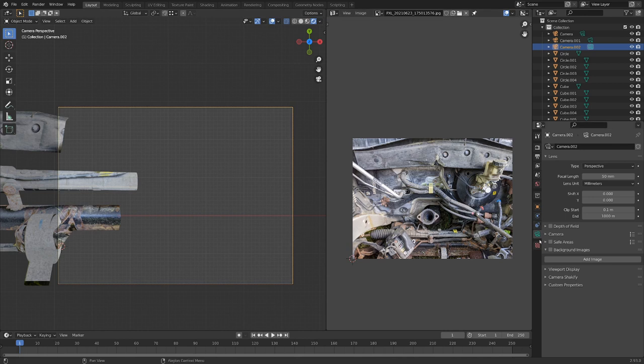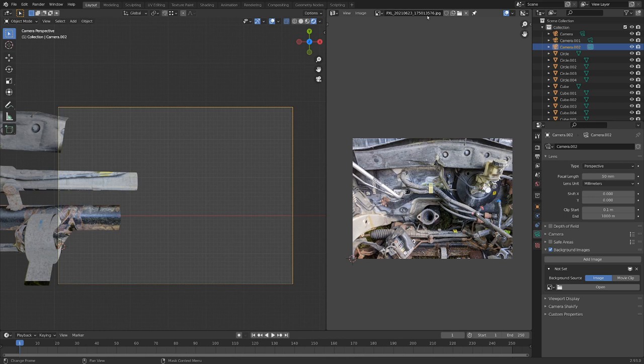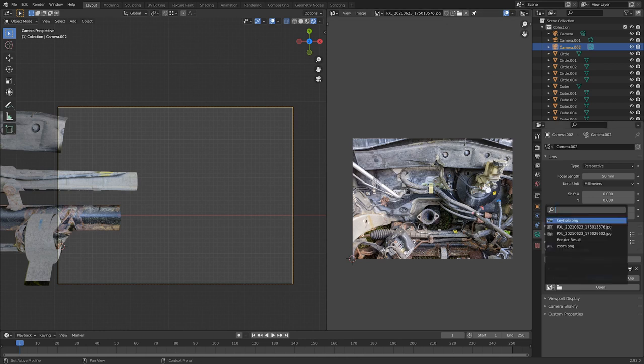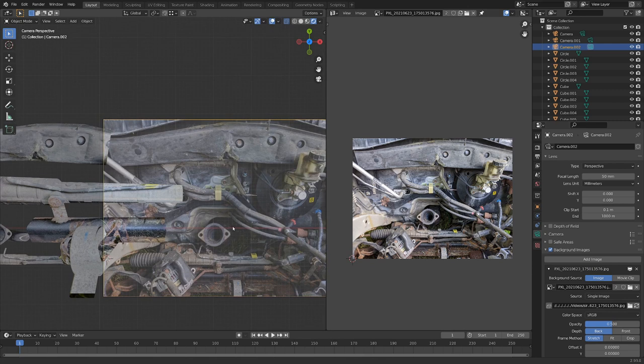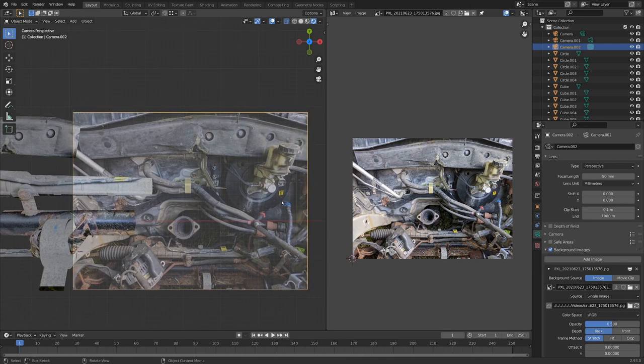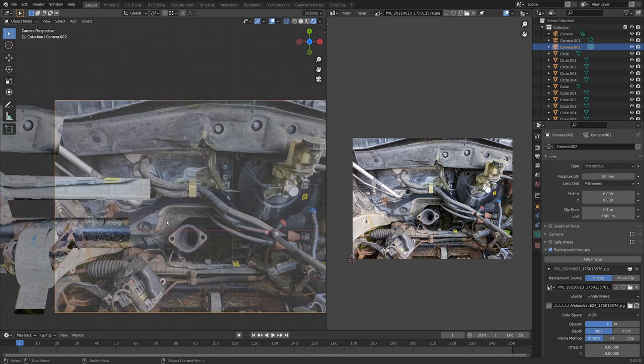Let's go into the camera properties here, check background images, and let's add this image in. If 576 is the last few digits, here it is. Okay, so we're projecting this into the background now.